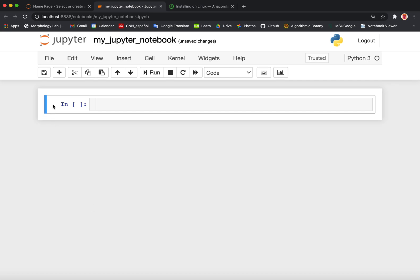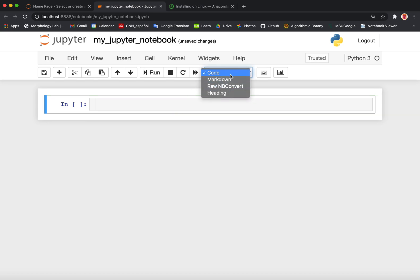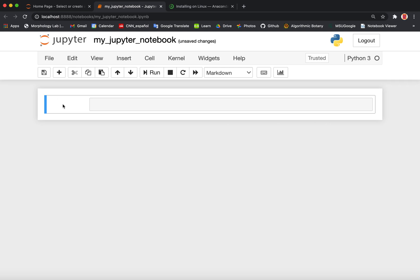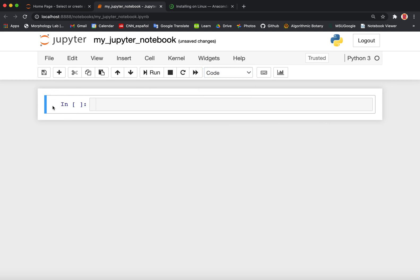There are two main types of cells in Jupyter: coding cells and markdown cells. By default, the cells are coding and you can change them using the drop-down menu. Right now it's a coding cell, but we can change it to a markdown cell. You can also use shortcuts to convert between coding and markdown cells. Press M to change it to markdown and press Y to change it back to coding.